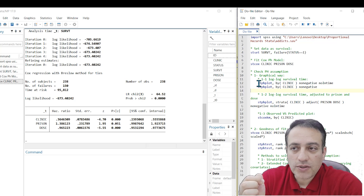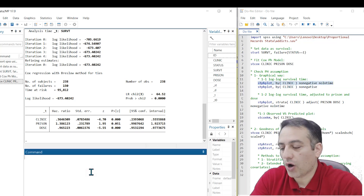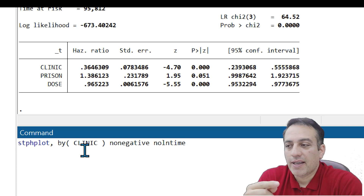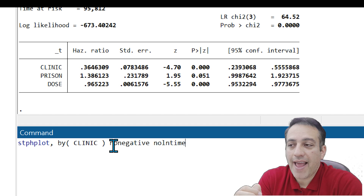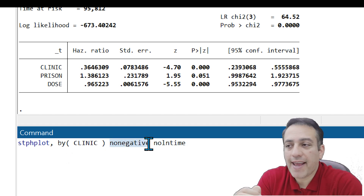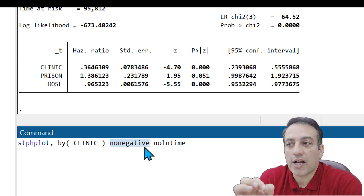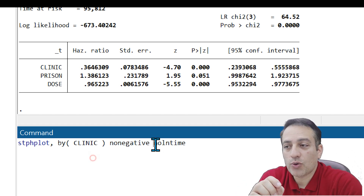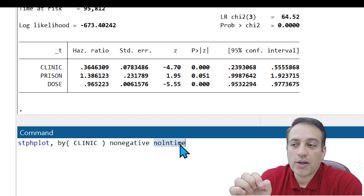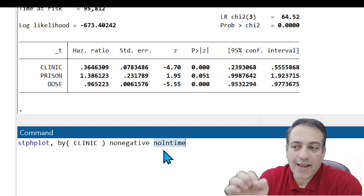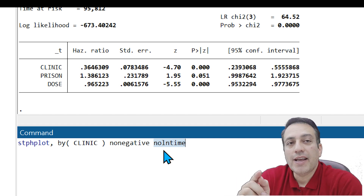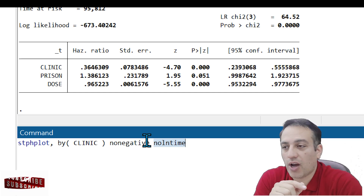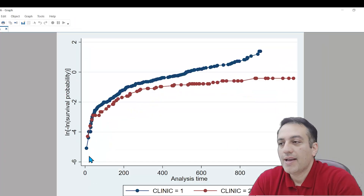In the first step of the graphical methods, we need to copy these codes. Write stphplot by clinic — the covariate you want to plot — then write nolog, which means log-minus-log, not minus log-minus-log; these are different from each other. You can also write nolntime, meaning that on the x-axis you want to have survival time, not the log or ln of survival times. Click Enter.